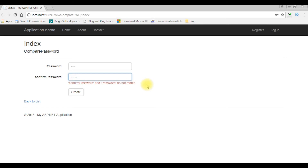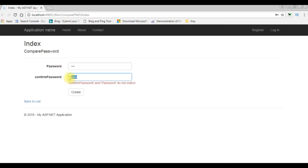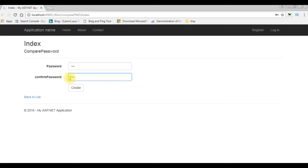Now I am changing the password. The confirm password I am also giving the same one, which is password one. Create. See, it's working.